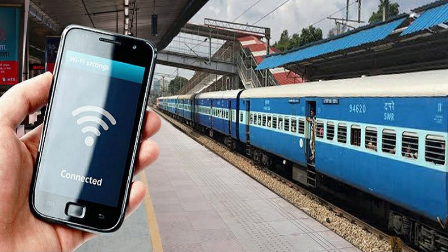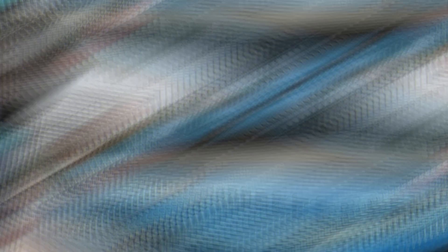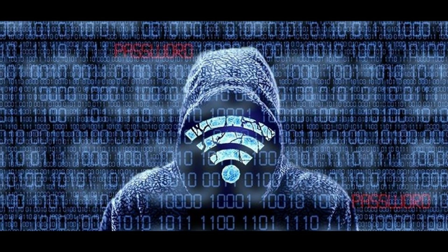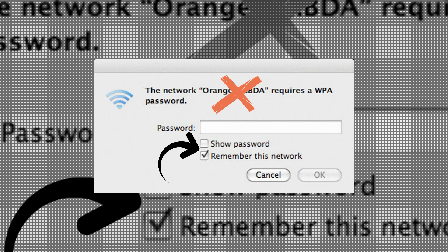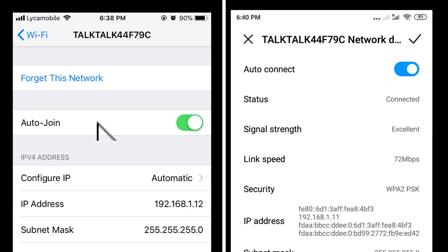You can connect your mobile easily to a network set up by hackers. Therefore, whenever you connect to Wi-Fi, go to your mobile settings and use the 'Forget this network' option. You can remove it from your saved networks.